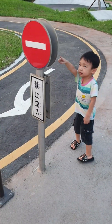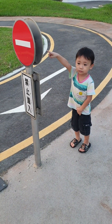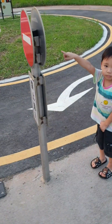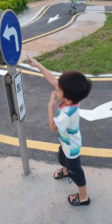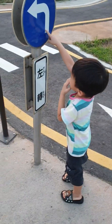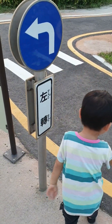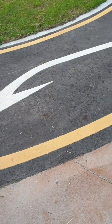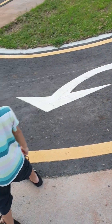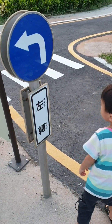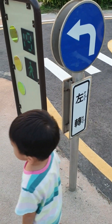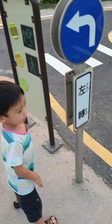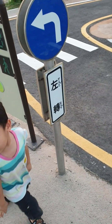Turn right. Turn. Turn left sign. Turn left sign, yeah. Turn left. Turn left only. Yeah, no right. No turning right, yeah.